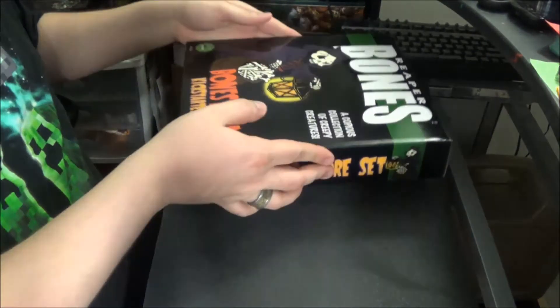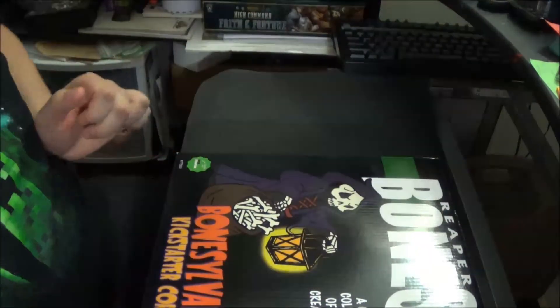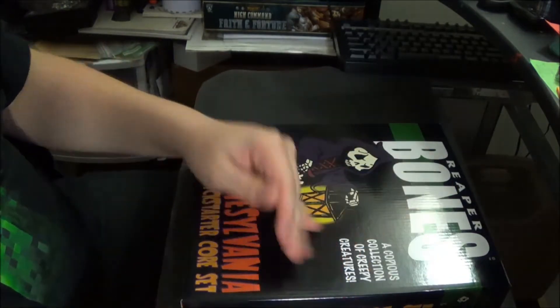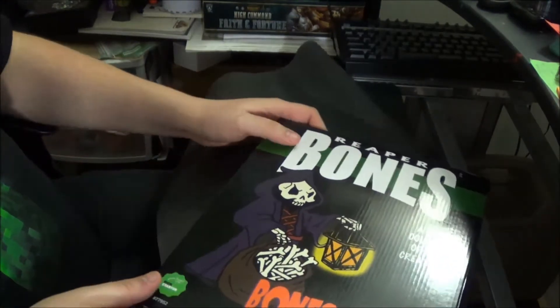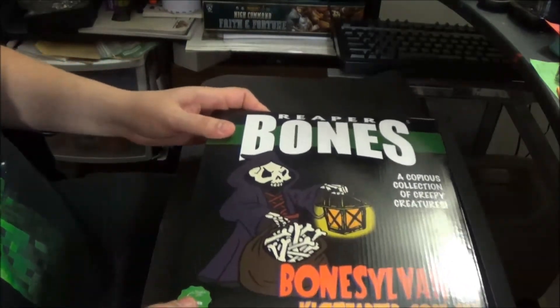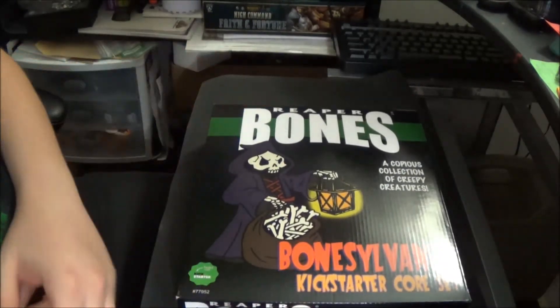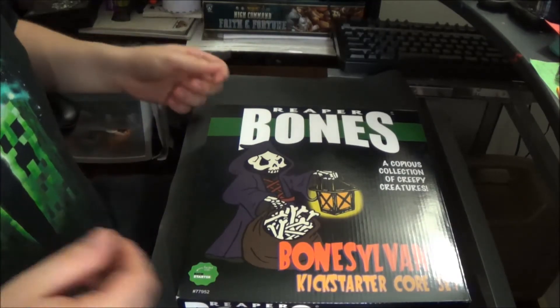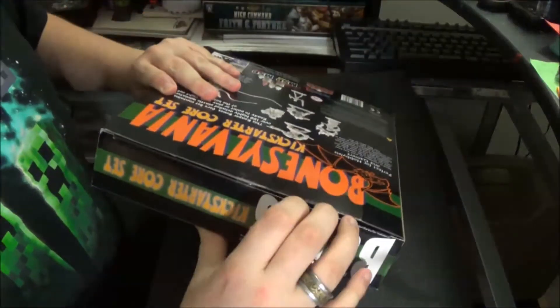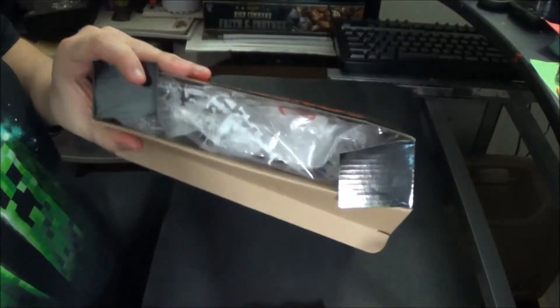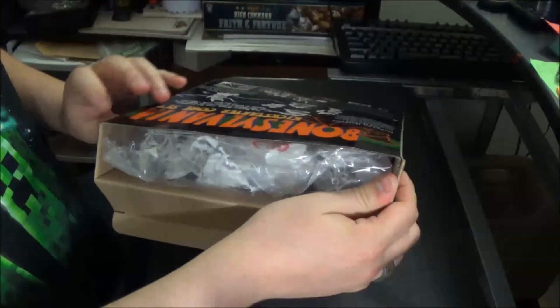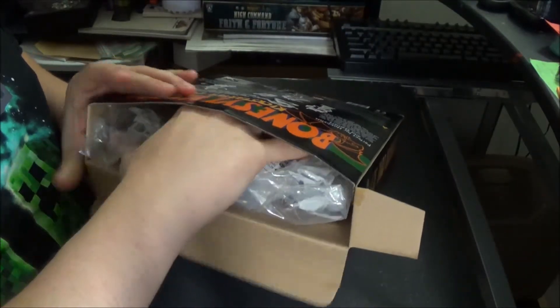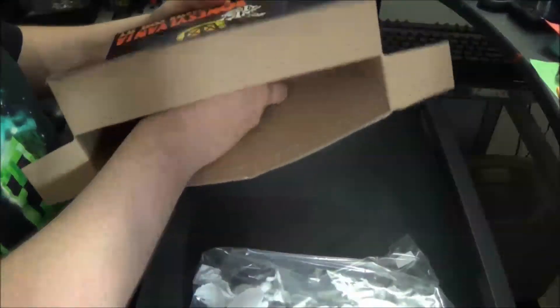And get to the main box, which I didn't open. I just cut the tape off the top. So we got the Bones Reaper, the Bonesylvania Kickstarter corset. So let's open it up and see what's inside. If anyone remembers the first Kickstarter, it's probably a bunch of bags. Hopefully there's a bag one.